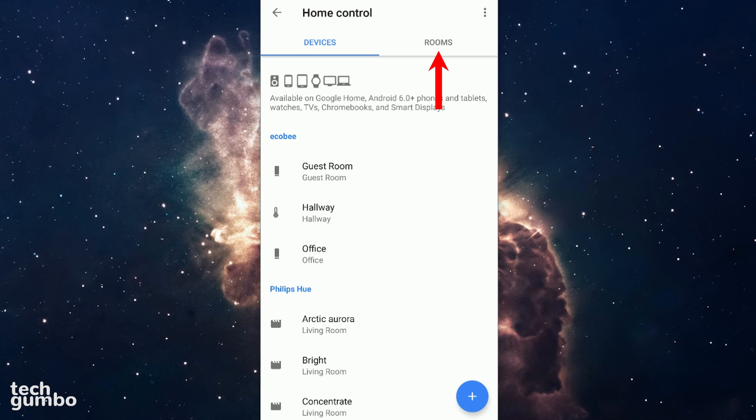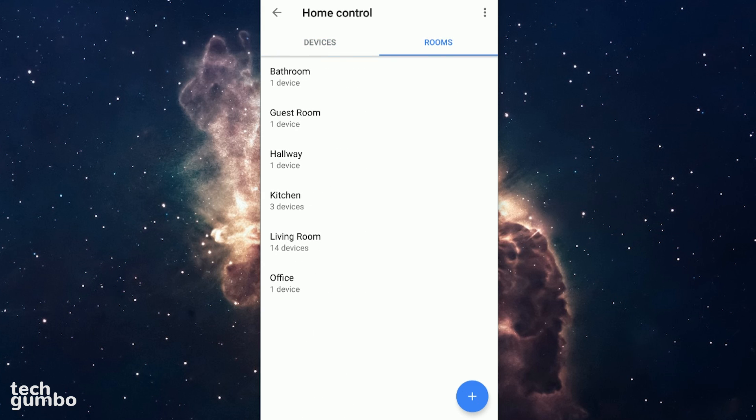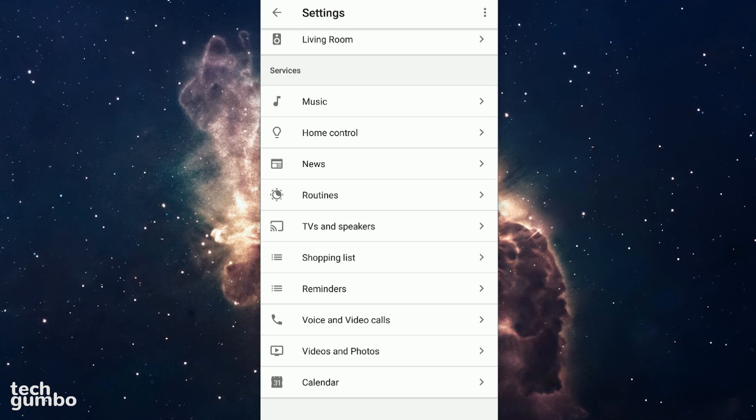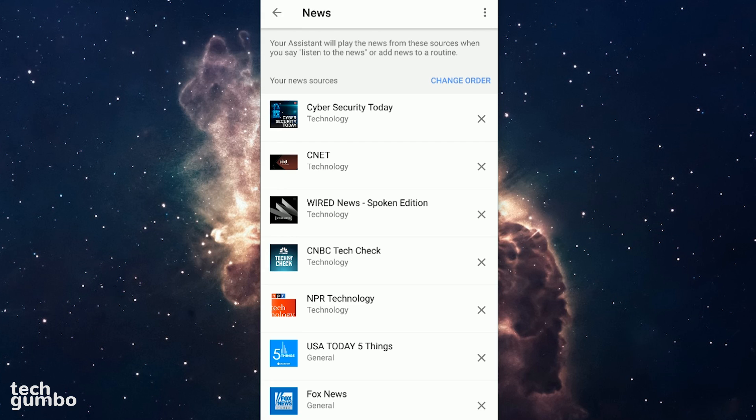Tapping on Rooms at the top will show you how many devices are assigned to each room. The news settings are useful to change if you're a news junkie. If you use the voice command listen to the news, your speaker will play the news from sources in the order listed.